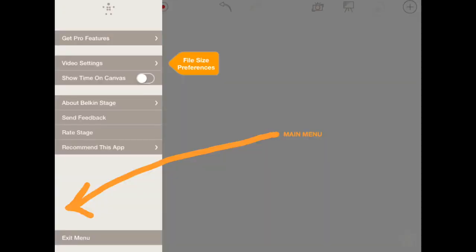You can select your video file size preferences in the main menu located at the bottom left-hand corner of your screen. You can even record without audio.